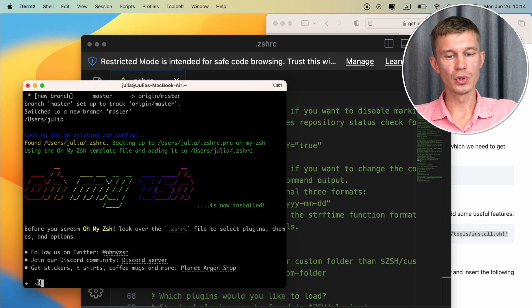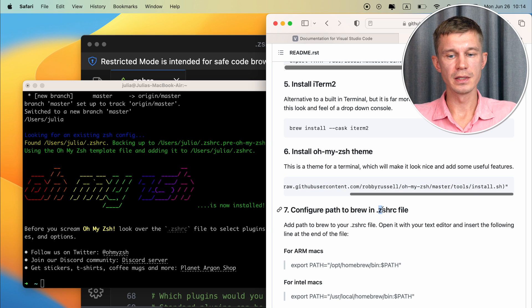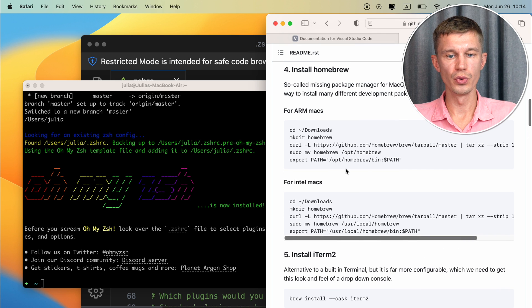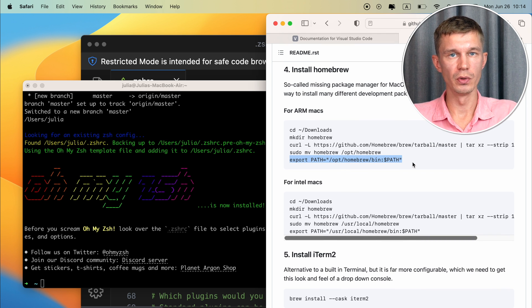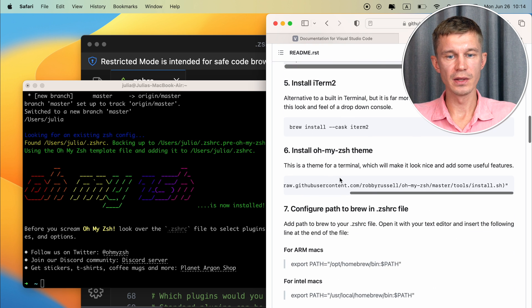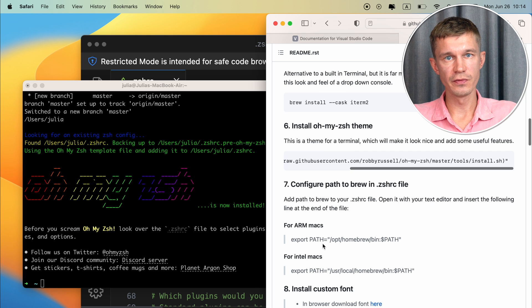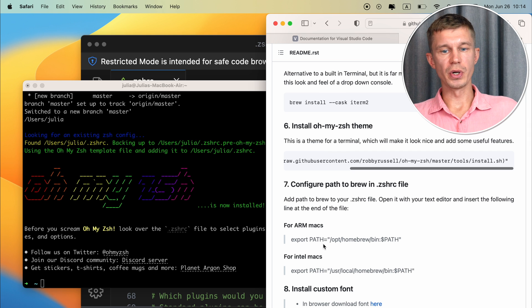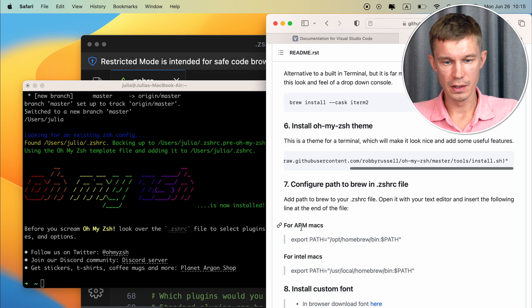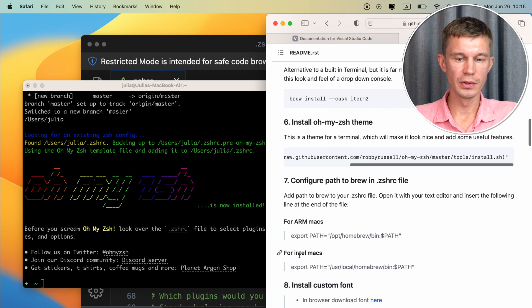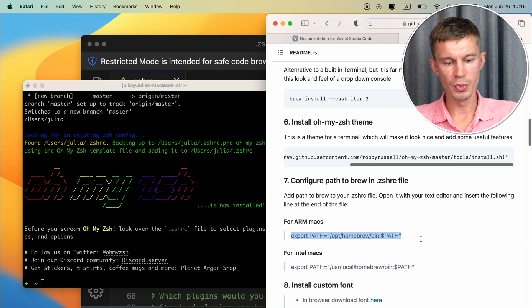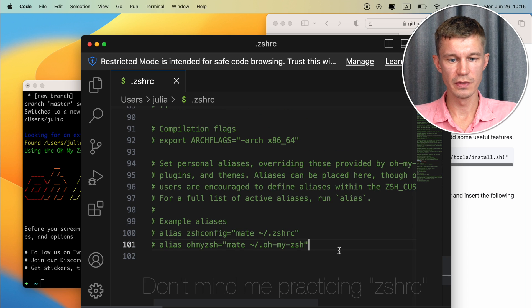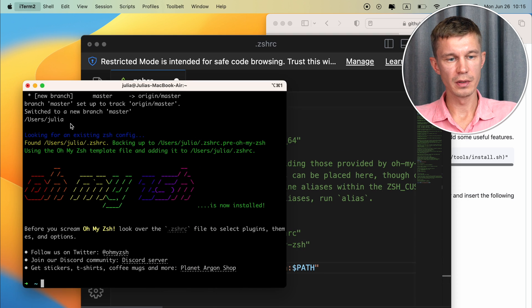The next step to do is to configure the path for homebrew in the ZSHRC file and you remember when we have installed homebrew we've run this command at the end so that homebrew would be available within our terminal. Now once we add this into the ZSHRC file this will happen automatically every time you launch terminal and you're not going to have to run this command within the terminal. And there are two different paths for Intel based Macs and for ARM Macs we're going to use this path here and we just copy this and add this at the end of our ZSHRC file.